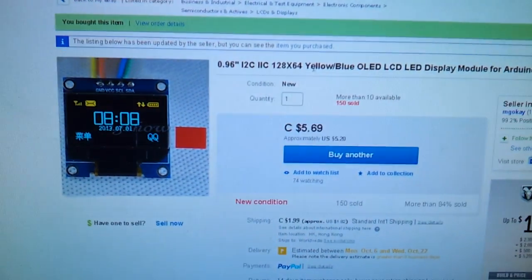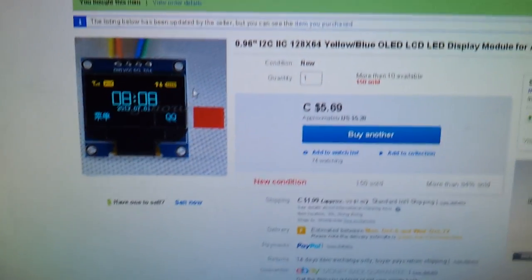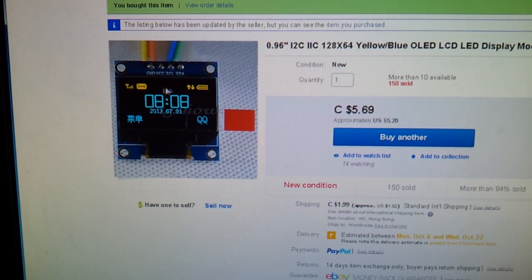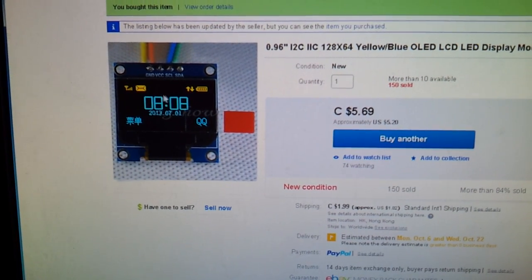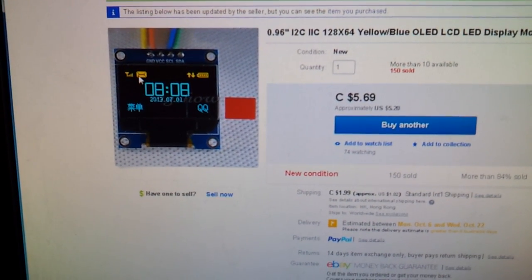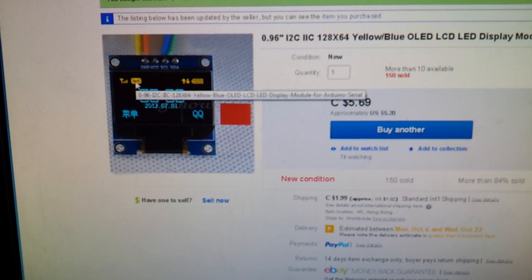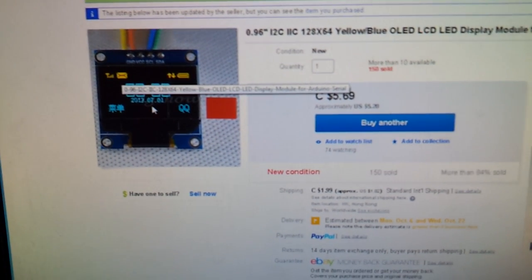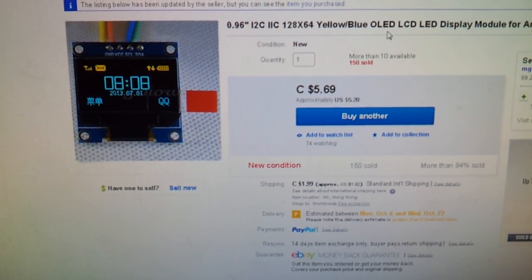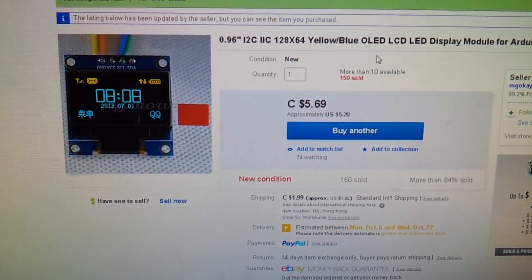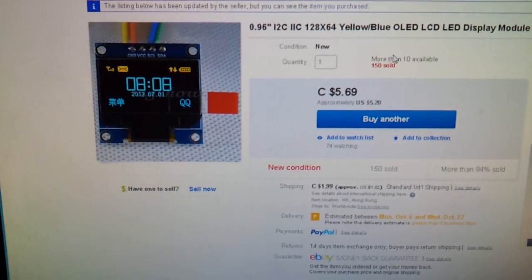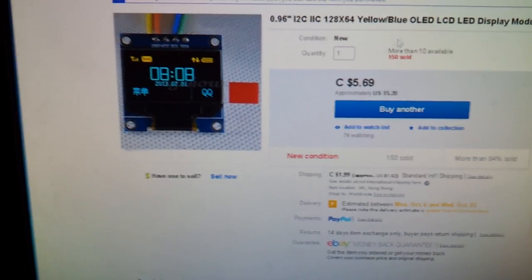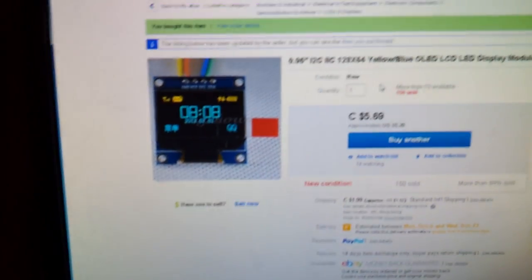It's 128 by 64 pixels and it's partially divided. The top part of it is orange and the bottom part is blue, so it's a two-color display. But it only has those two colors, you can't change any other color.